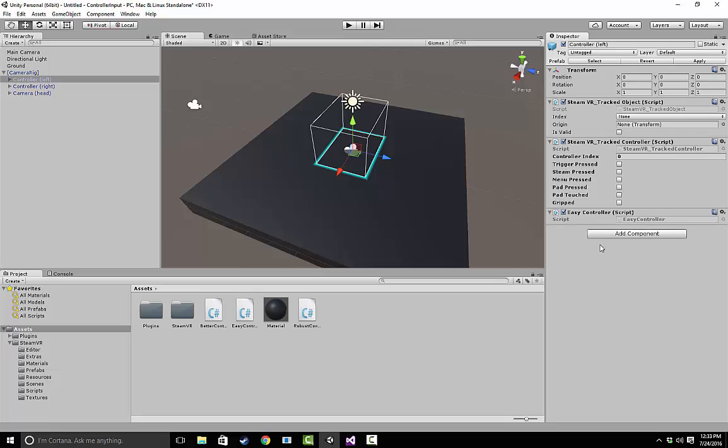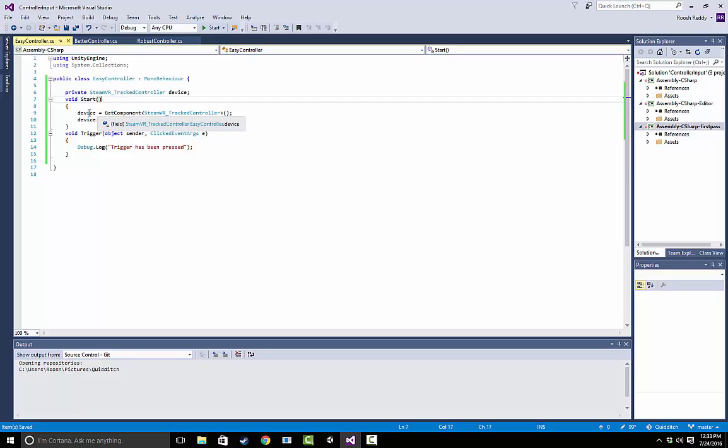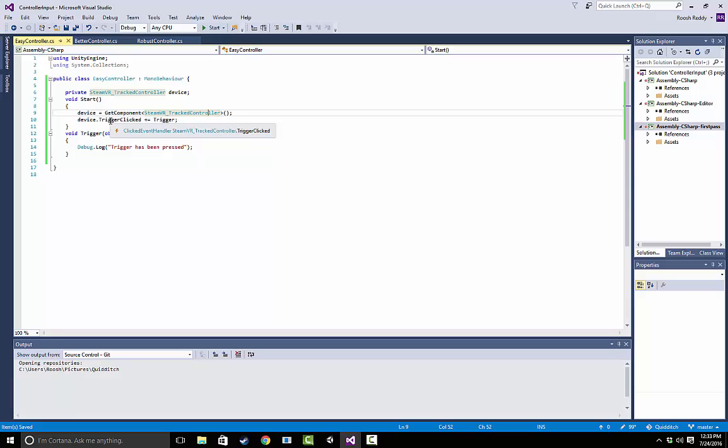I've already pre-written this script just to show you guys, but what we're going to do is take a look at it in Visual Studio. So this is an easy controller. All we're doing is we're mapping our device to the component we just added, which is a tracked controller. And then we can actually call methods such as trigger clicked, which is an event handler, and add our own method onto that.